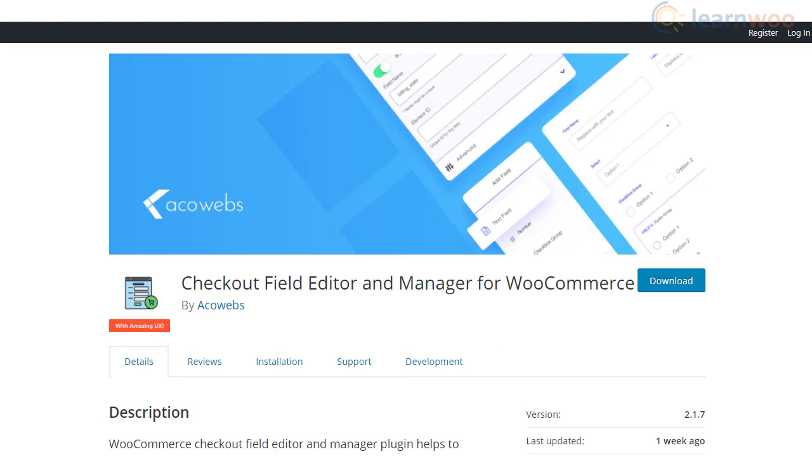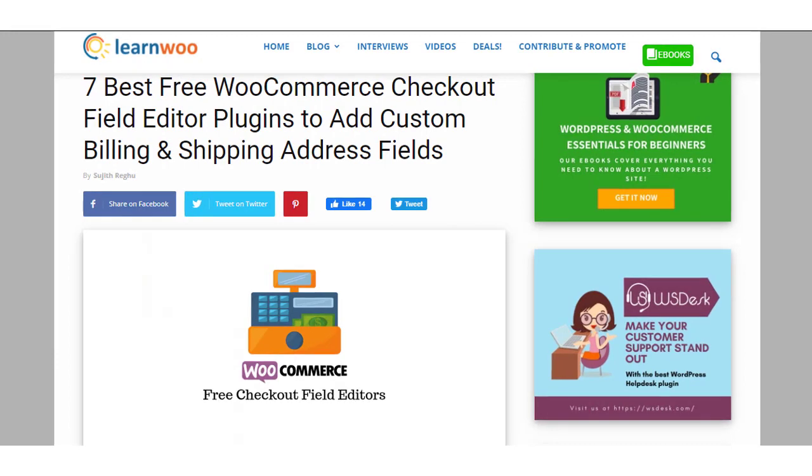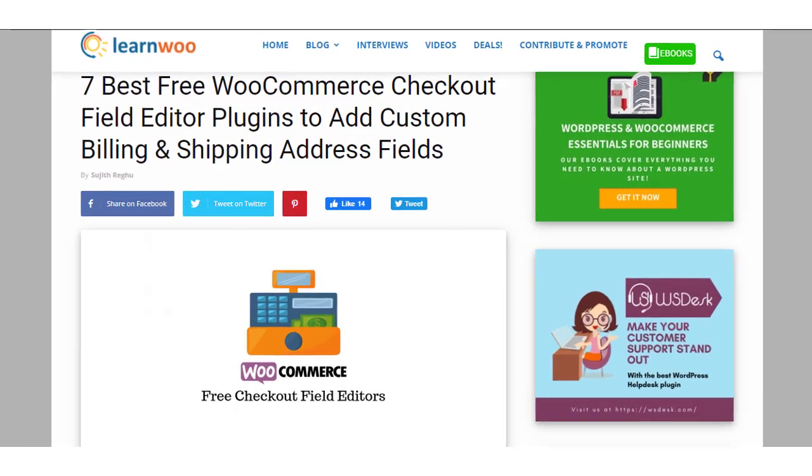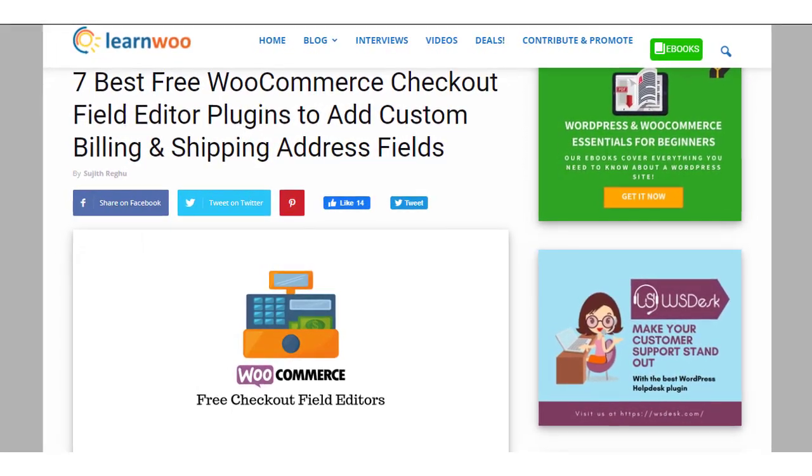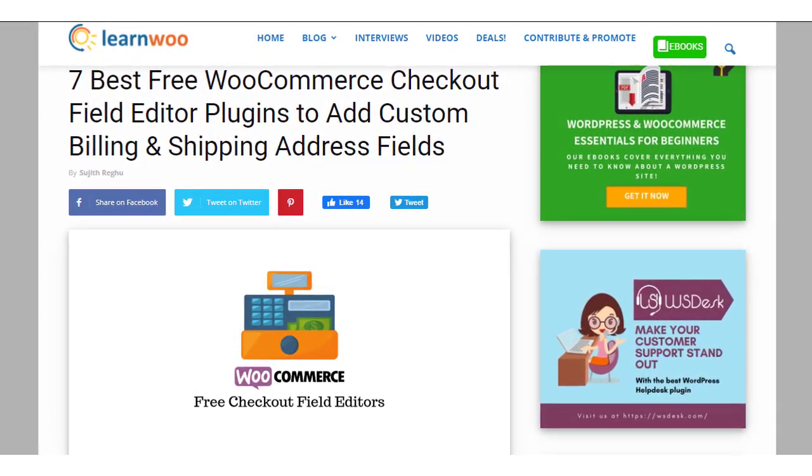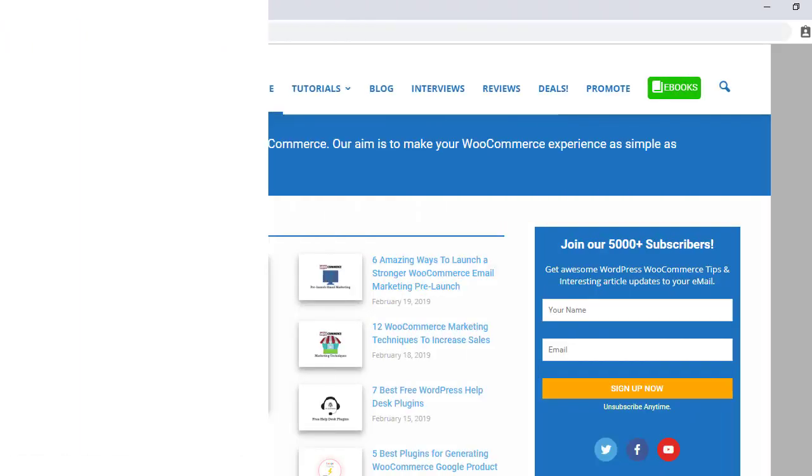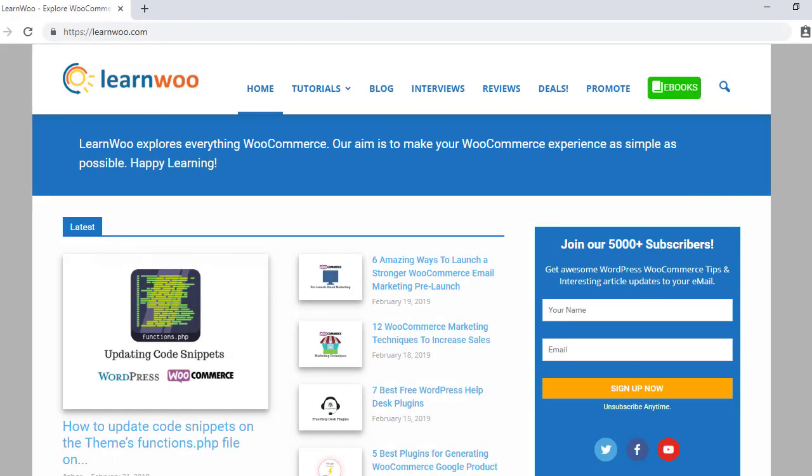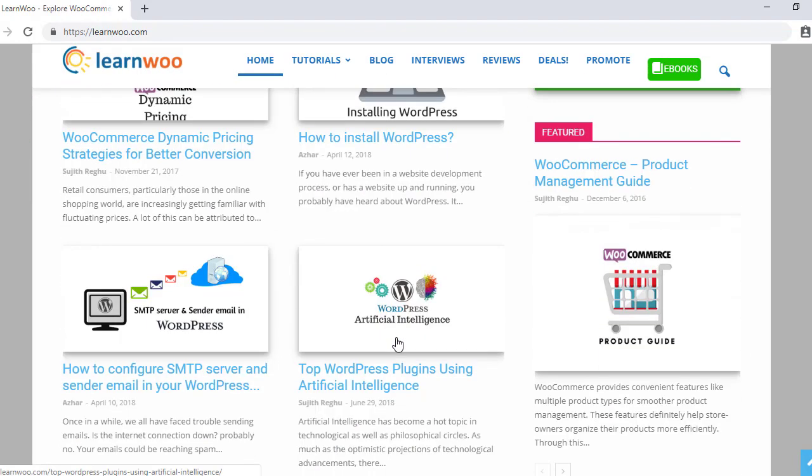Hopefully you have got an idea on some of the popular free WooCommerce checkout field editor plugins from this video. Links to all plugins are in the description. Check out learnwoo.com for more articles, videos, and resources related to WordPress and WooCommerce.